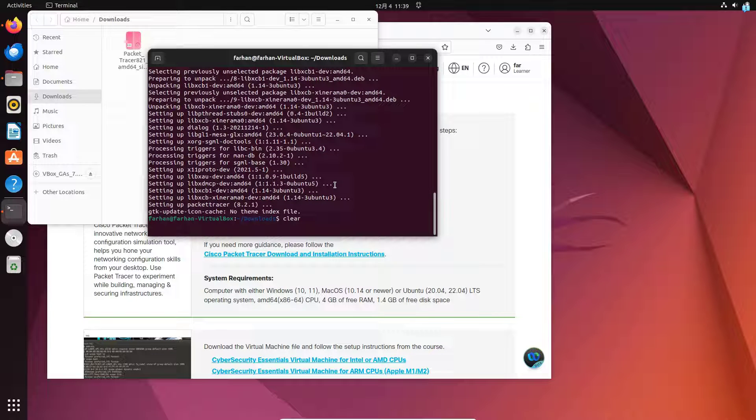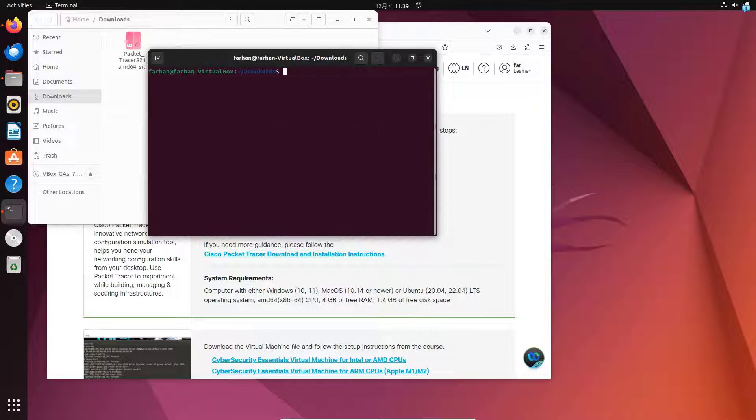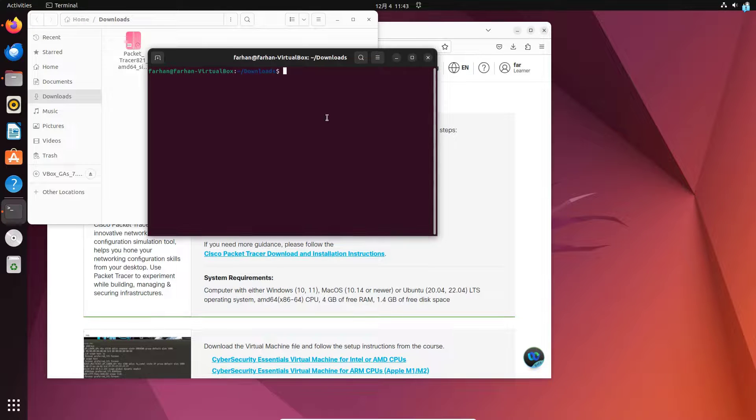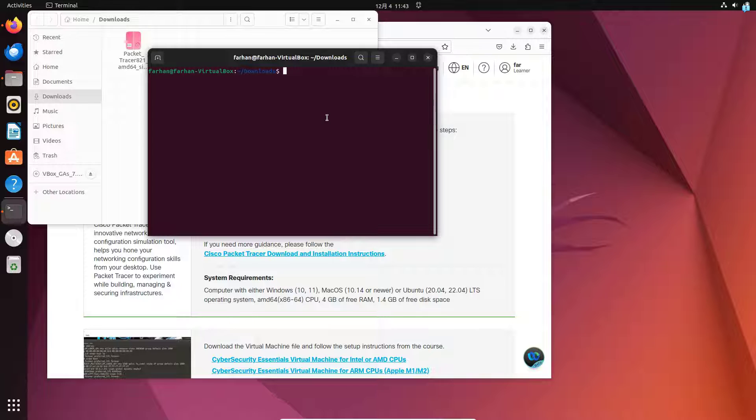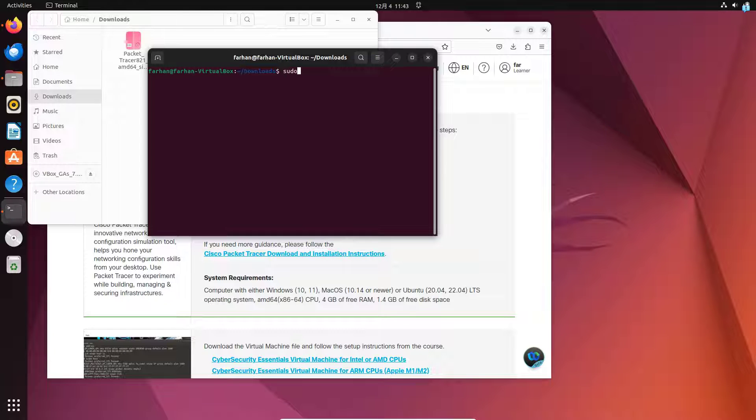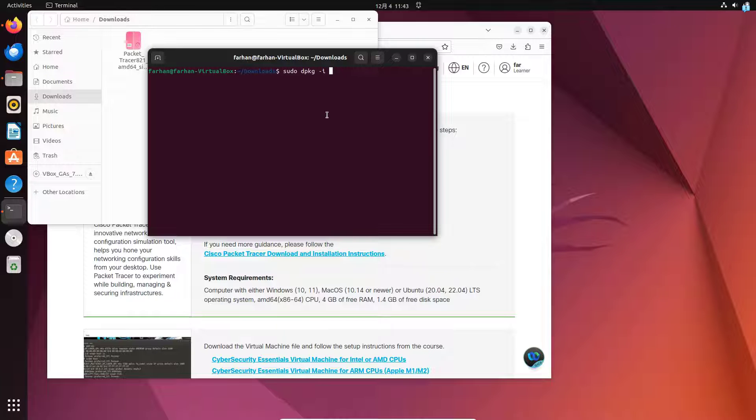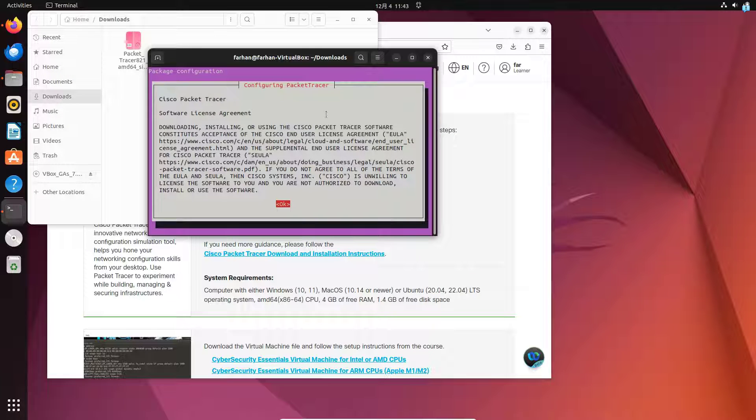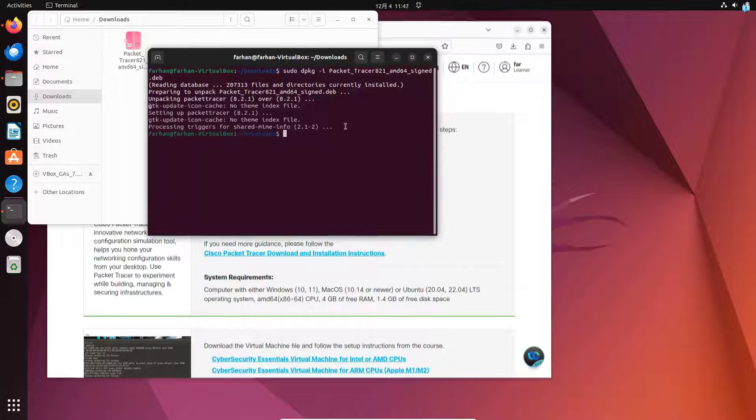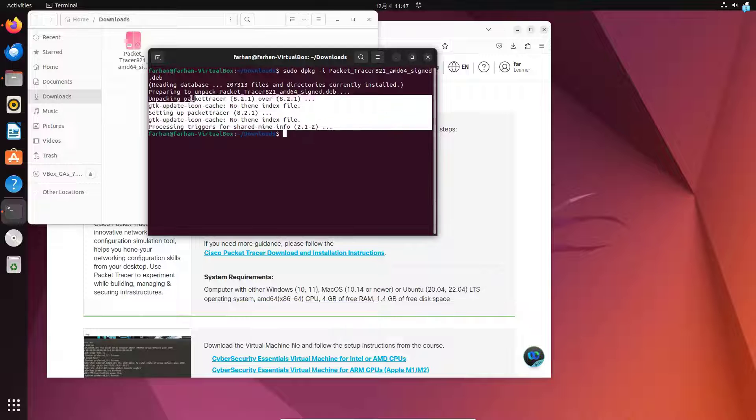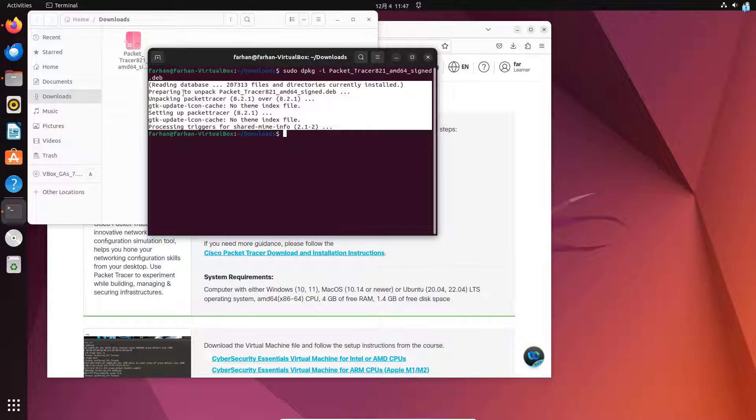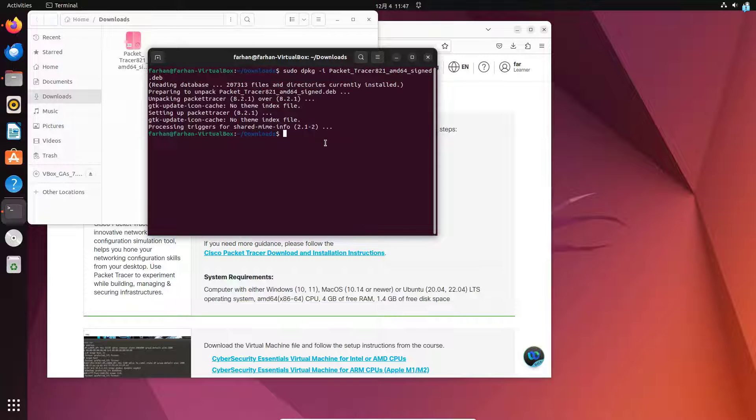After our required dependencies are installed, we can now install the Packet Tracer with the sudo dpkg command again. Type sudo space dpkg space dash i space the name of the file and press Enter. This time, we can confirm that our installation has been successful and there is no error.